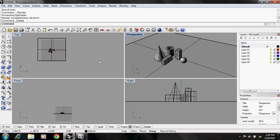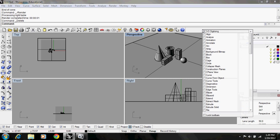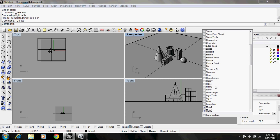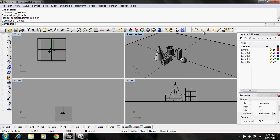To create a spotlight in Rhino, you'll need to pull up your lights toolbar. To do this, you right click and scroll down until you find lights, which brings up the toolbar.